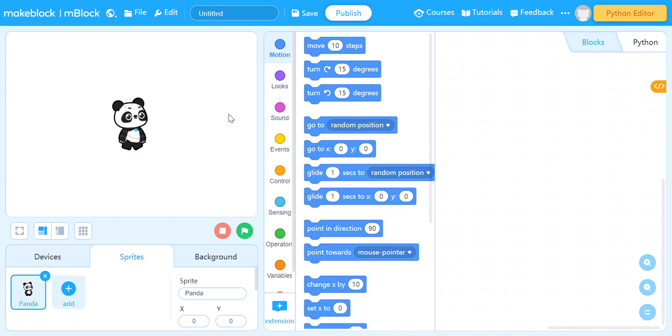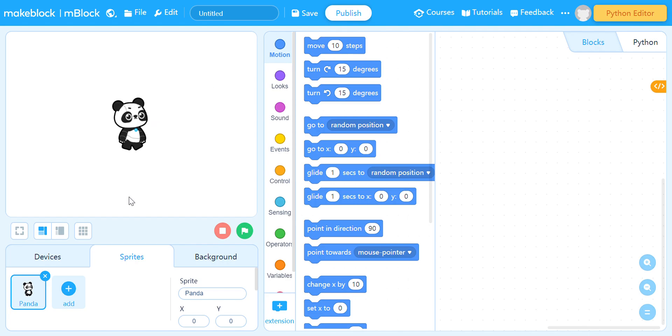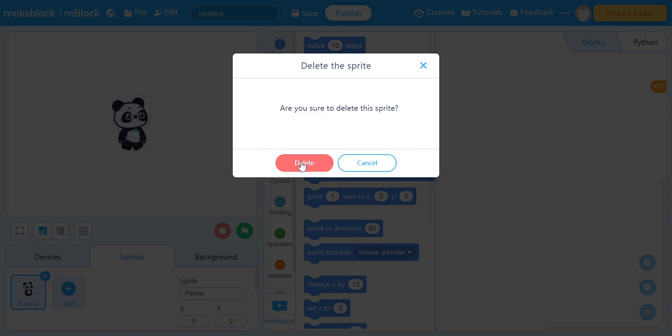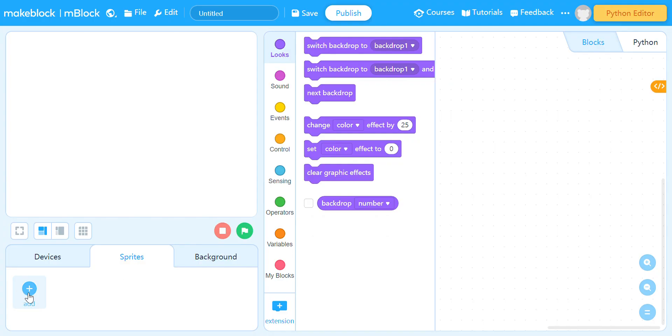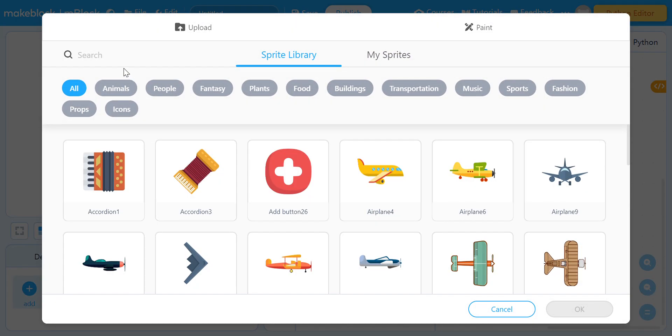So for today's video guys, I'm going to teach you how to make a talking game in mBlock. It's just the same as in Scratch but a little bit difficulty. So this is the character you can see, but we're not gonna use that. We're gonna use a grasshopper.